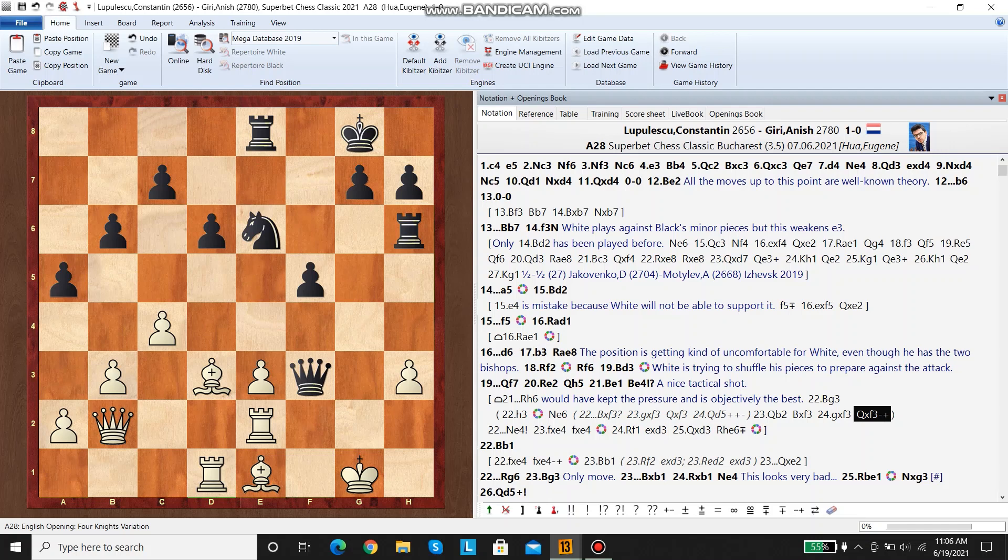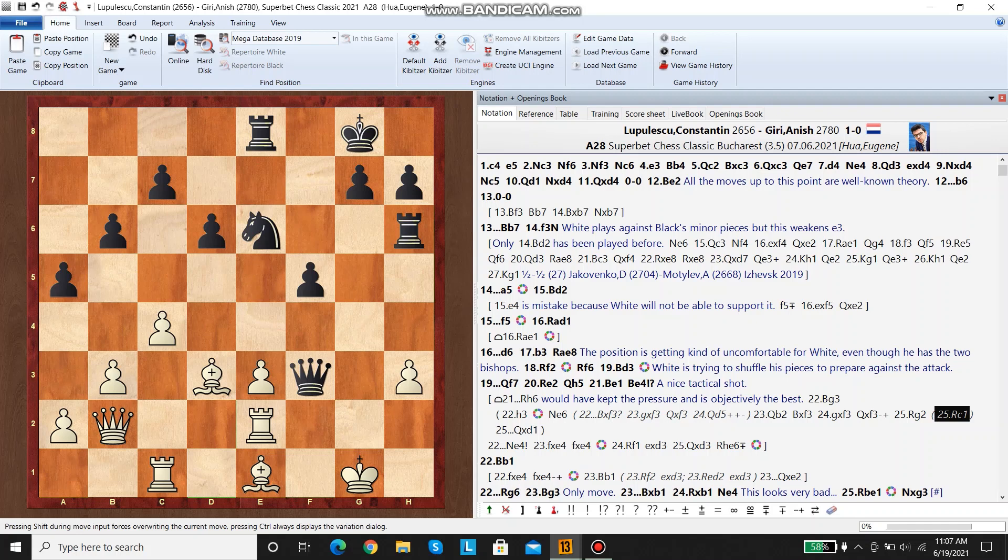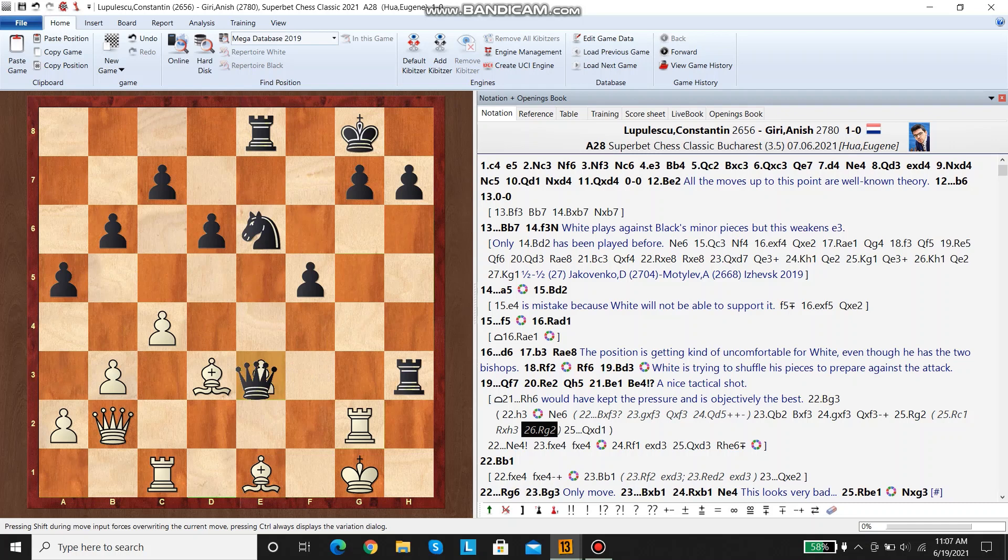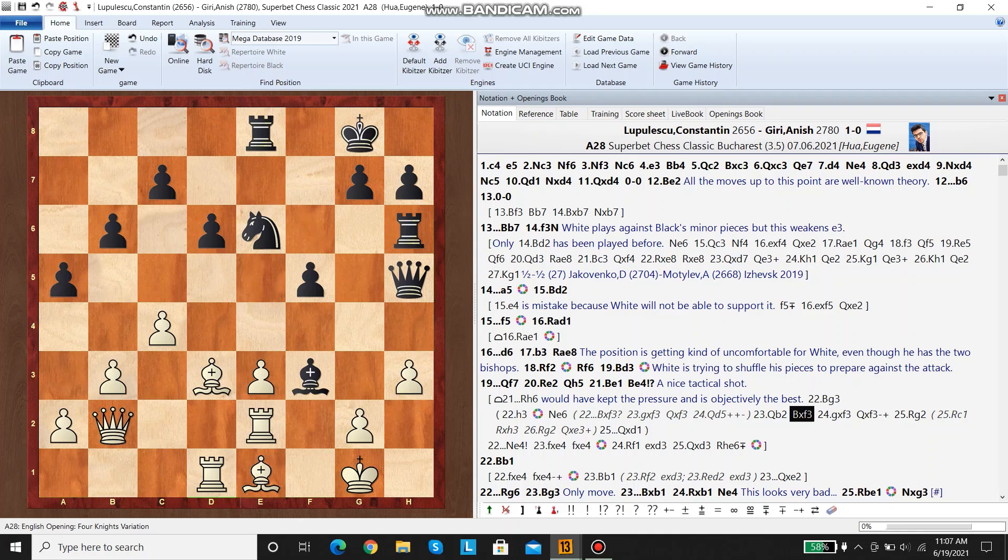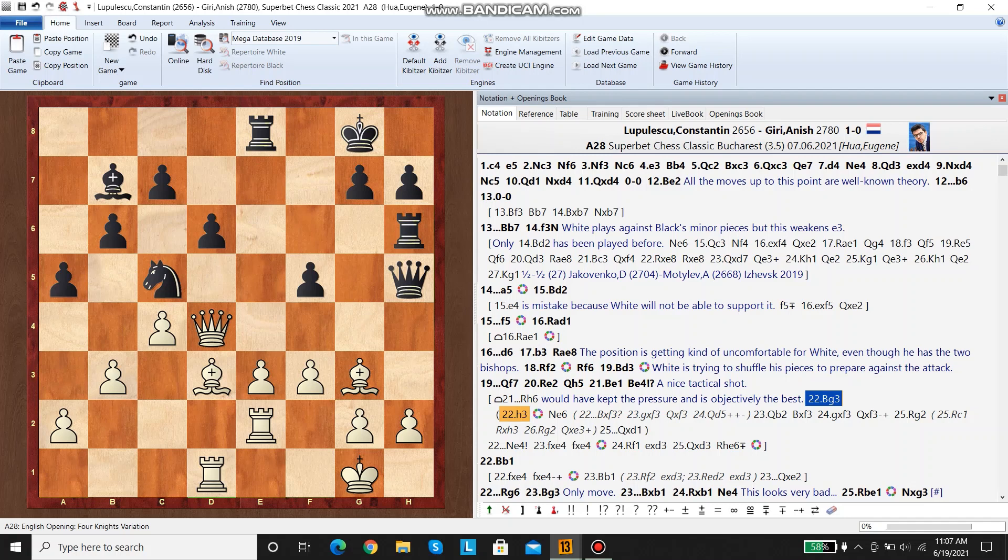If white tries to... well, white can't move this rook because he loses this rook. If white tries to move this rook, then black will take. And then if rook g2, then black will just take this. So there's too many things to defend. Bishop g3 is the only move.